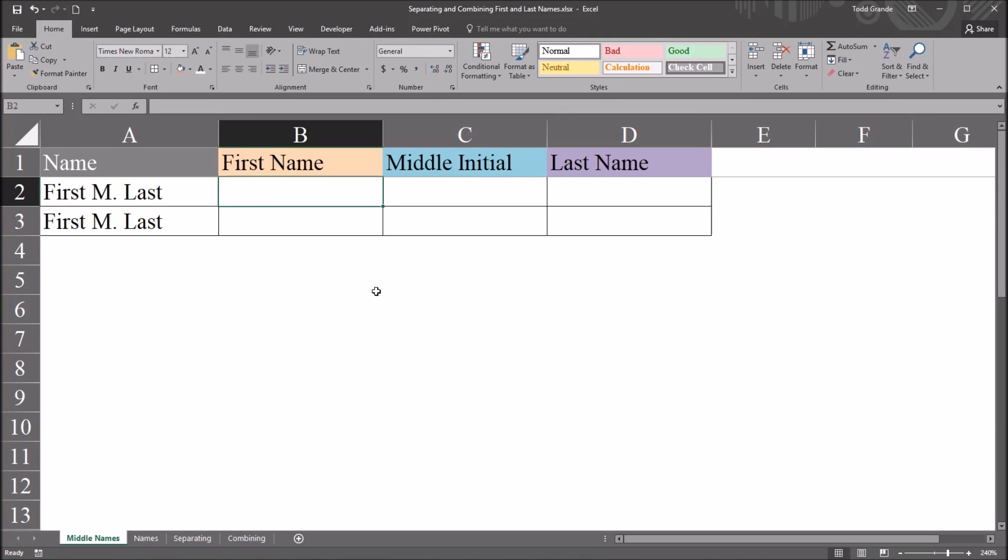Hello, this is Dr. Grande. Welcome to my video on separating first name, middle initial, and last name using Excel. As always, if you find this video to be helpful, please like it and subscribe to my channel. I certainly appreciate it.